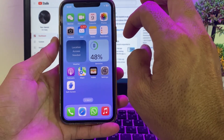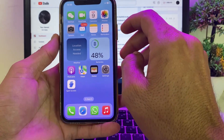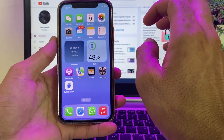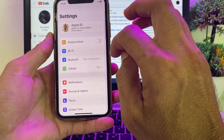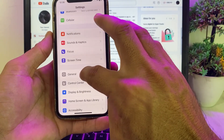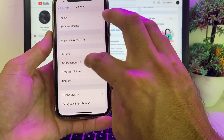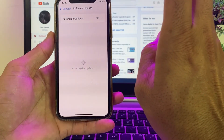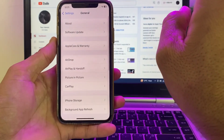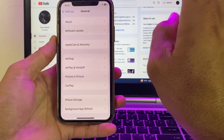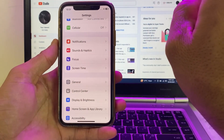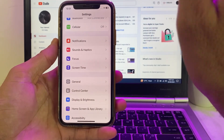First of all, open Settings, then scroll down and tap on General, then tap on Software Update. Make sure that you are using an updated version of iOS. If you don't have an updated version of iOS, you will have to update your iPhone device to the latest version.